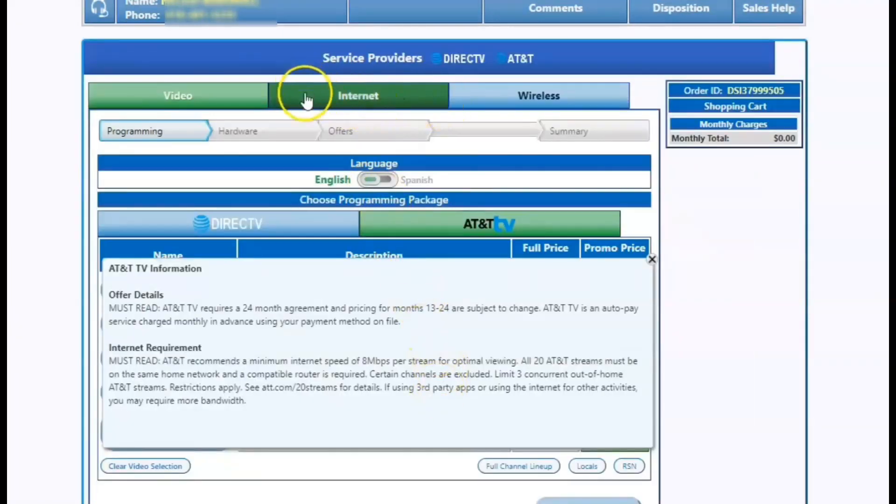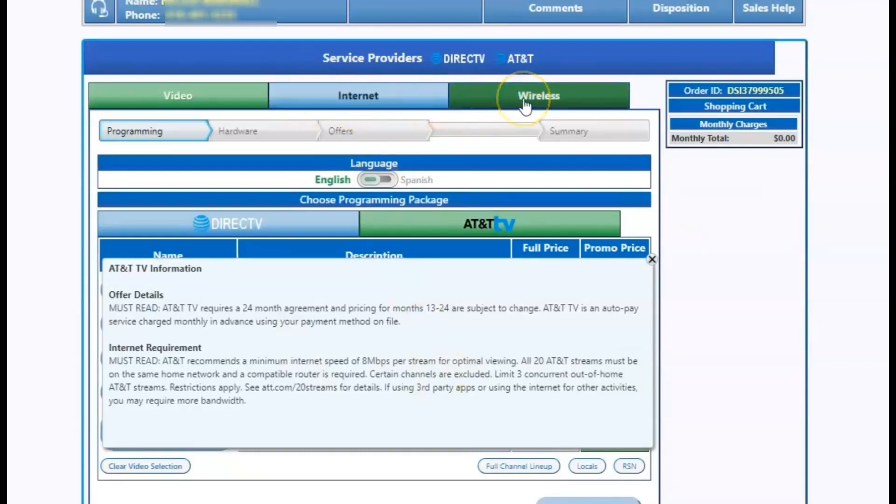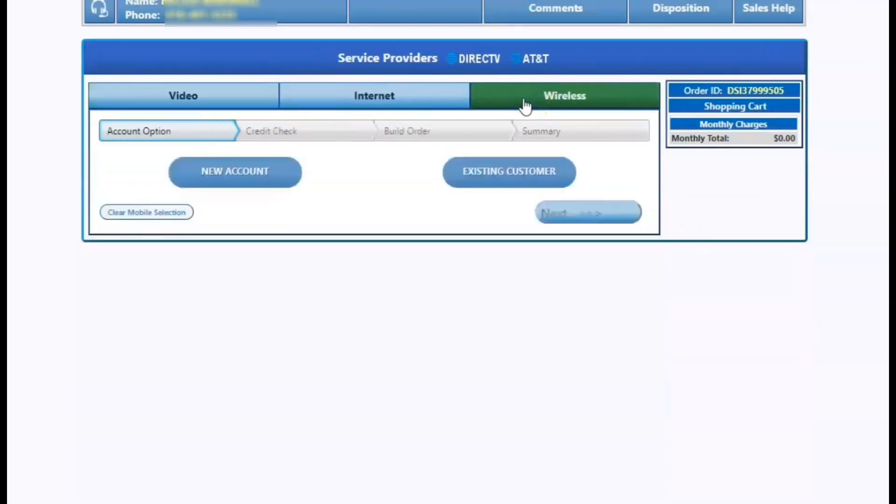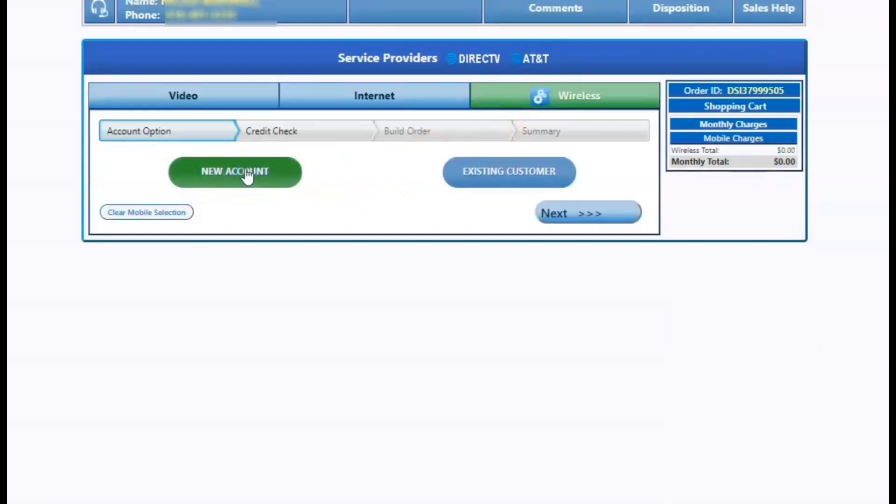This screen should look familiar with video, internet, and wireless. We're going to click on wireless and hit next, then we're going to click on new customer and hit next.